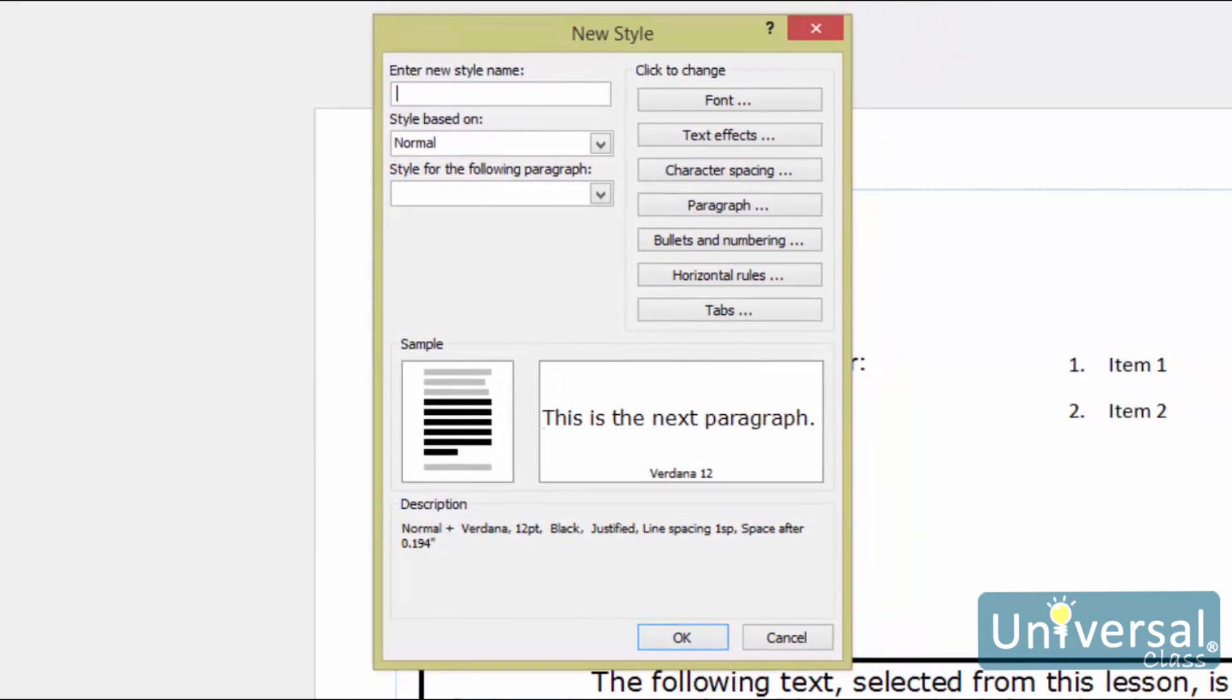Here you can enter a name for the new style, select the font, character spacing, paragraph format and more. Click OK when you're finished.